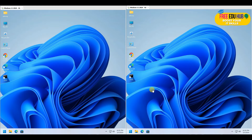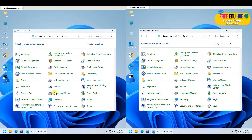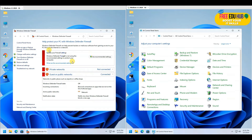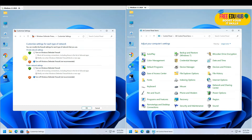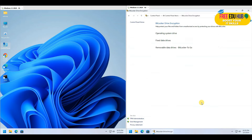To get started, understand that these are two virtual instances of Windows 11 Professional, both running on my virtual machine. First, you need to make sure that the firewall on both computers is turned off so there are no connectivity issues. Go to Control Panel, click on Windows Firewall, and make sure it is turned off on both computers. It's off on this one, let's check the second one.